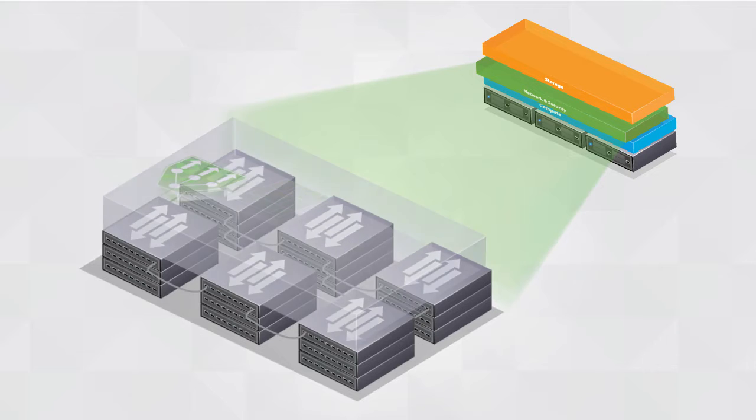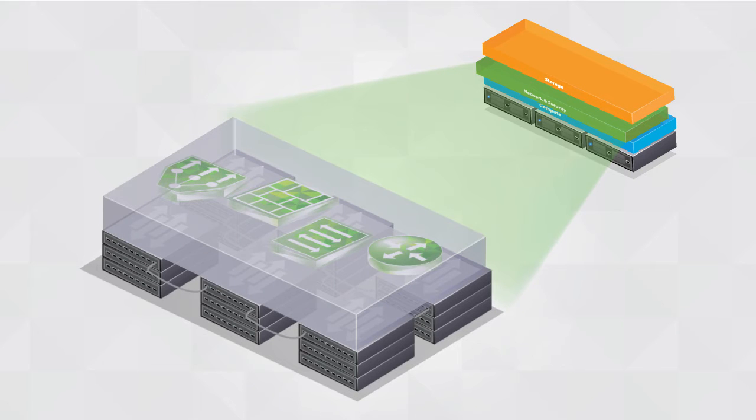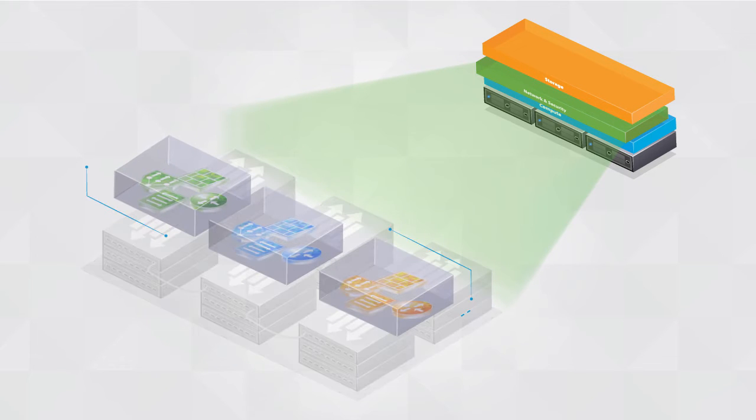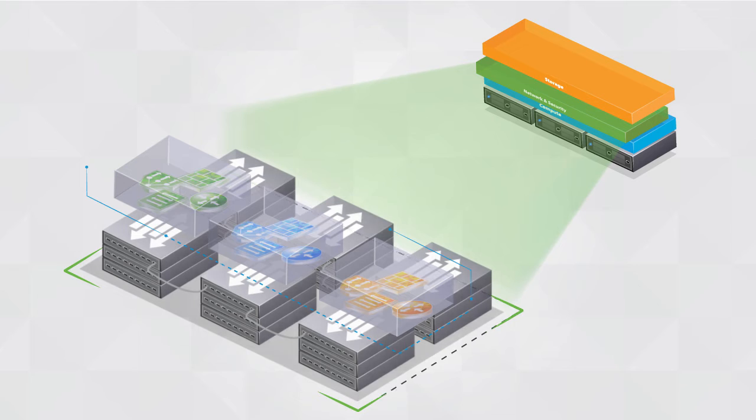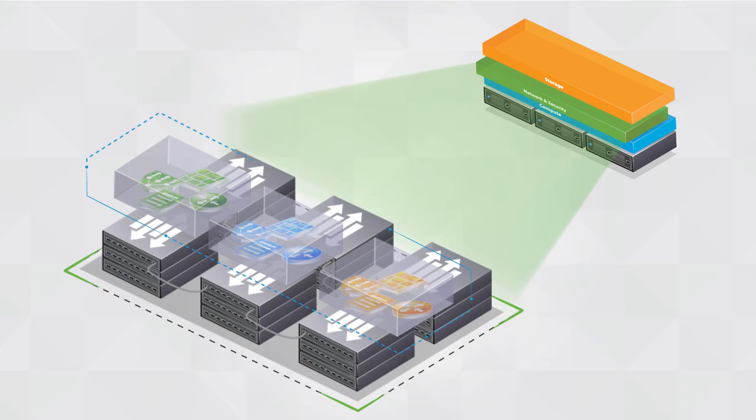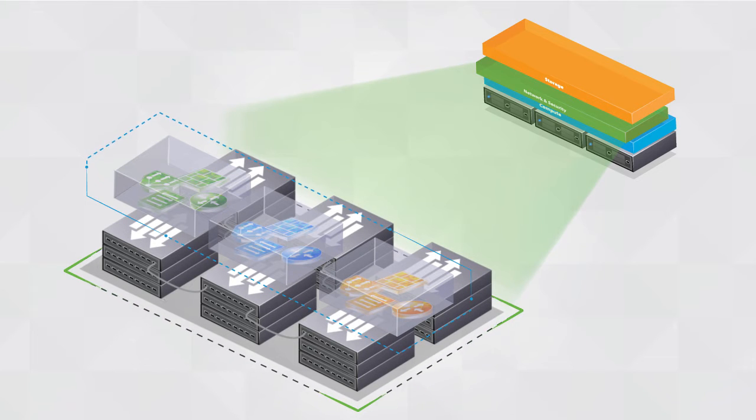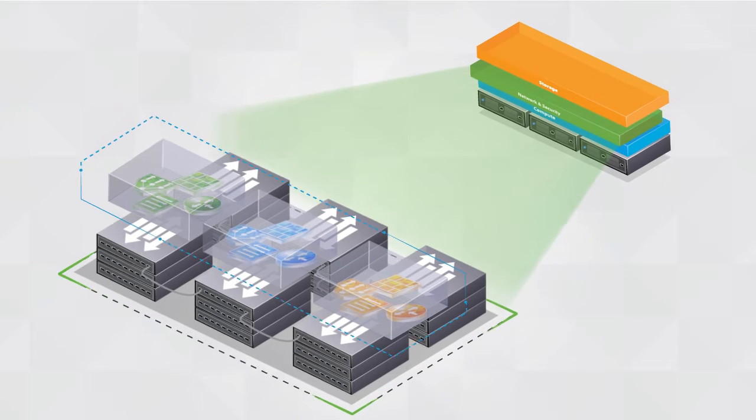In a software-defined data center, logical networks are programmatically created, provisioned, and managed. They utilize the underlying physical network as a simple packet forwarding backplane.